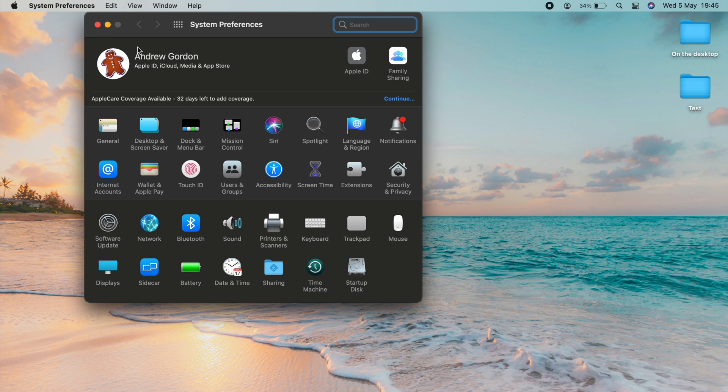Within System Preferences, what we're looking for is Security and Privacy, just across here. Select that.